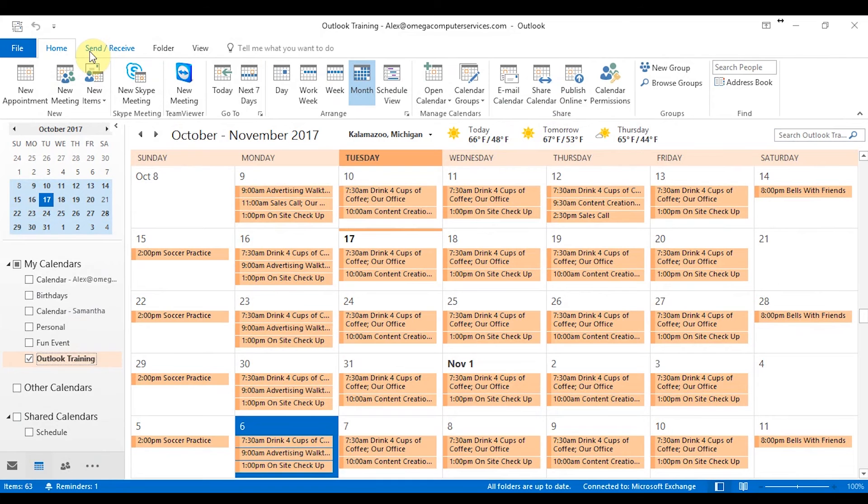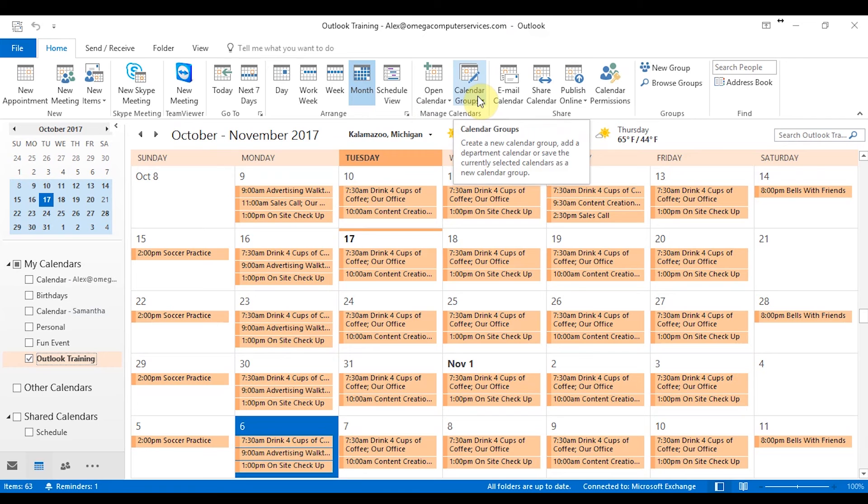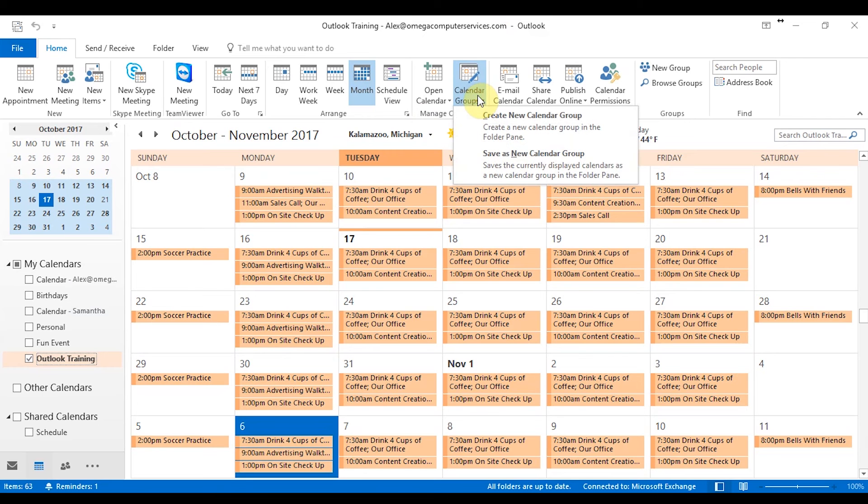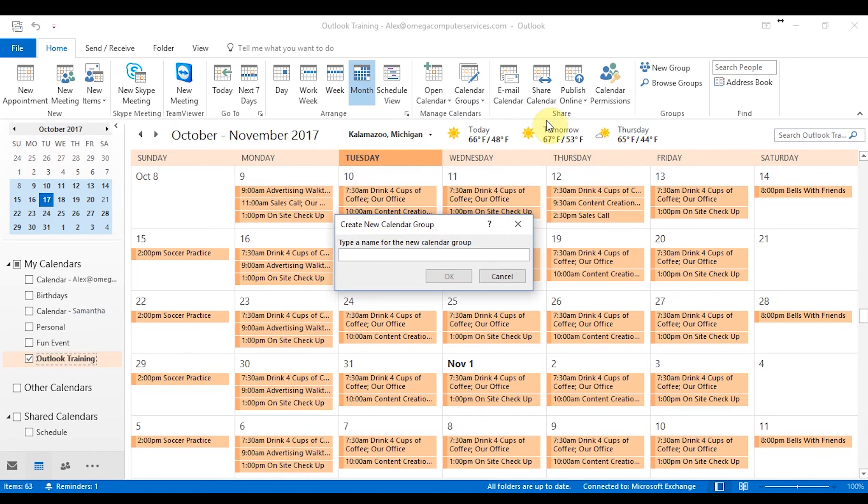All right. In this video, we'll go over how to create calendar groups and working with those. So to do that, it's very simple. Start off in the home tab and then under the manage calendar section here, you can go to the calendar groups tab and then click on that. And then if you want to create a new calendar group or save as a new calendar group, if you're working with a couple shared calendars that you have up. But right now we're going to go with create new calendar group. So once that's selected, you're going to have to name what you want the group to be set as. So we'll just go ahead and name this as marketing.